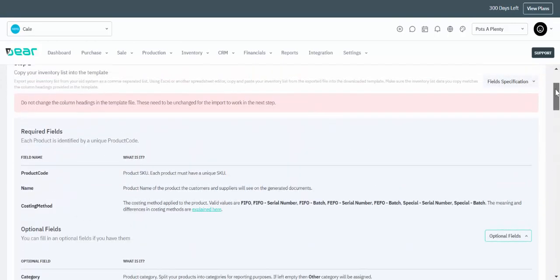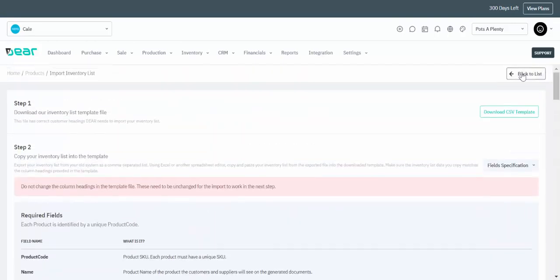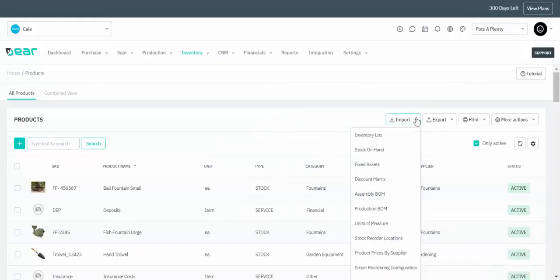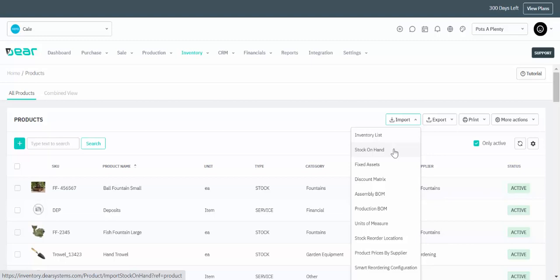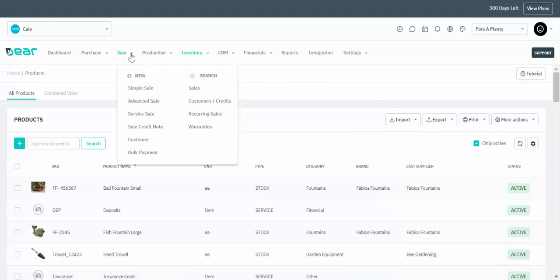By navigating back to the product list page you'll be able to see further import files that we offer and further product information — most notably the stock on hand file, which is what you use when you are first inputting your stock availability and cost into Deer Systems.